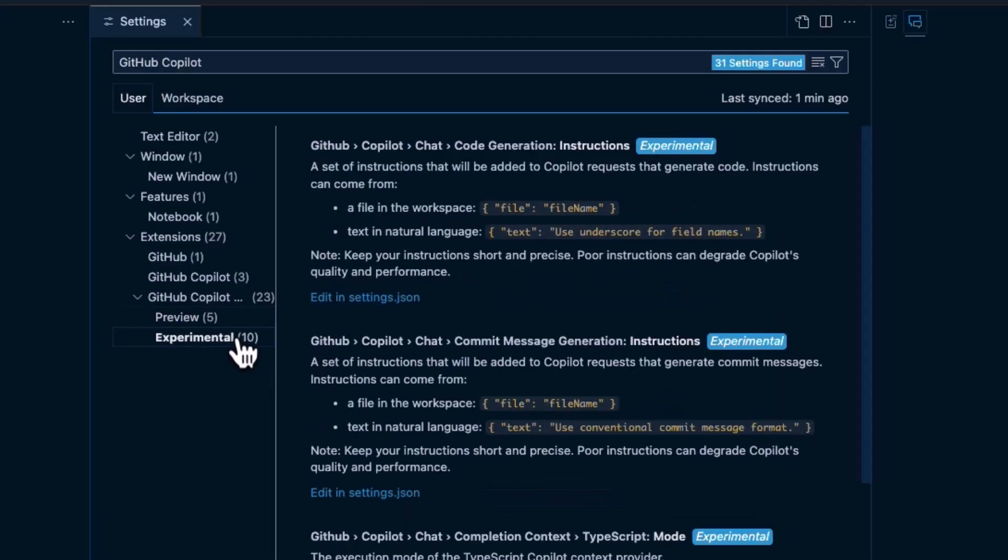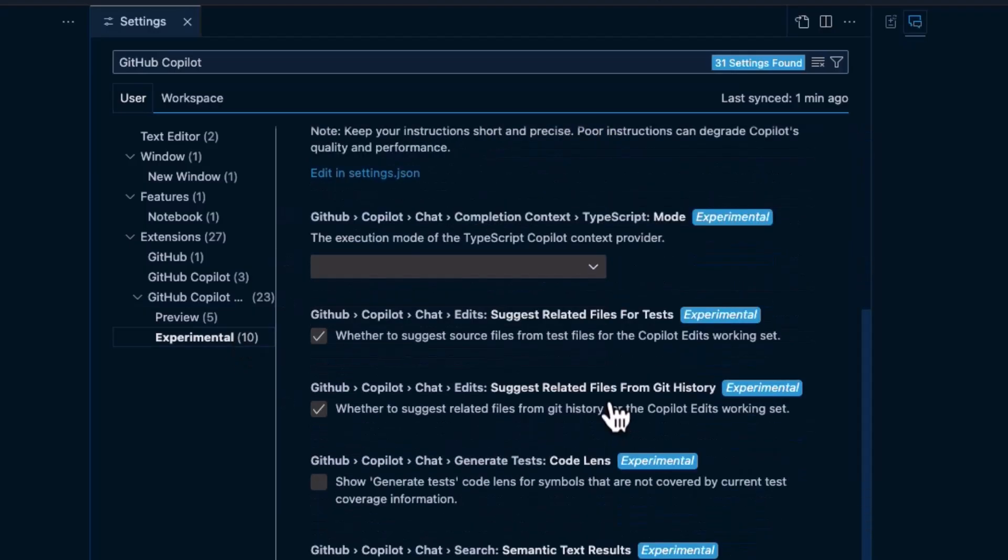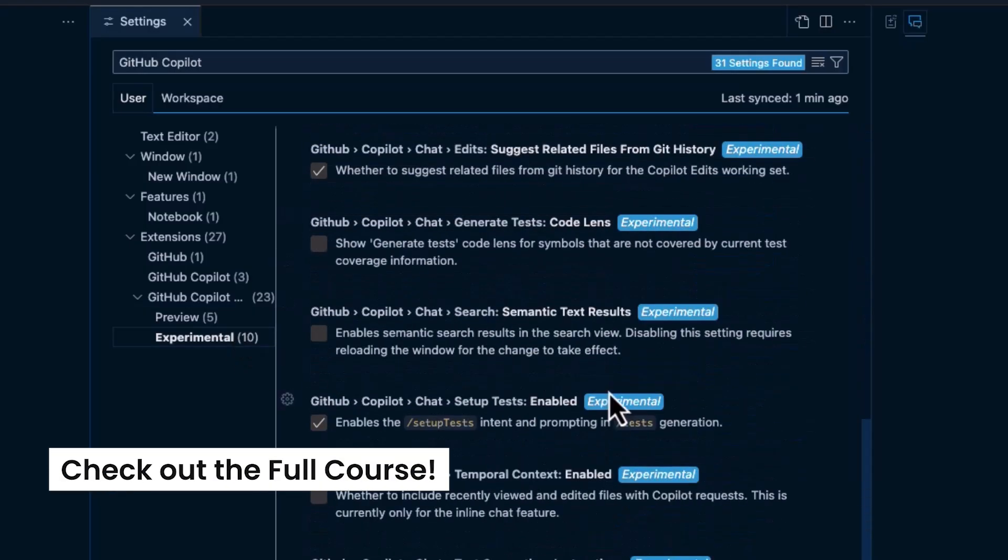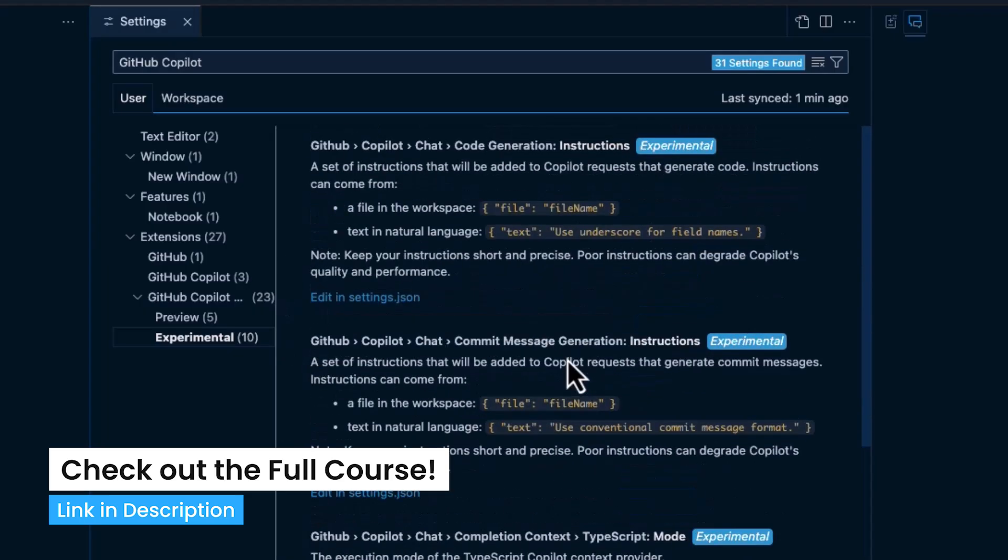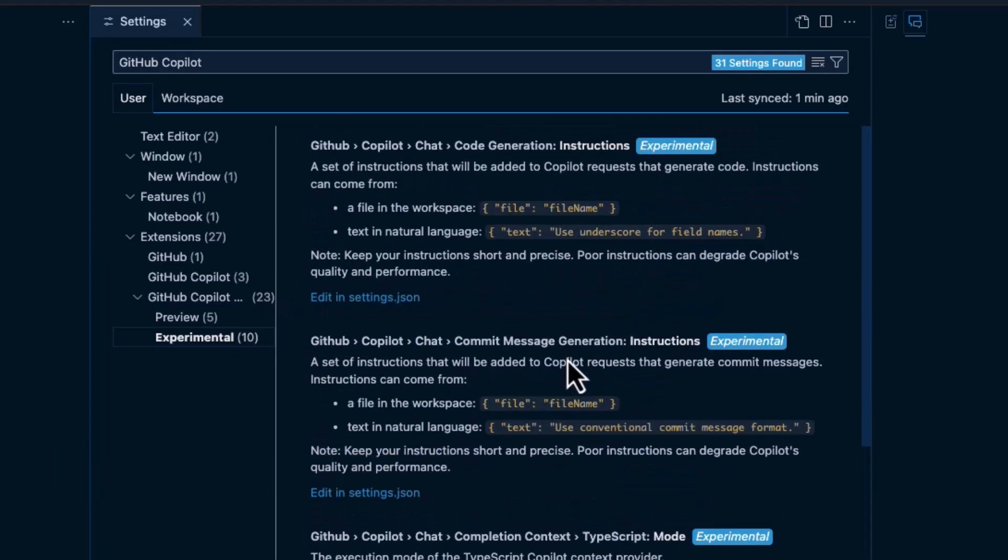We have experimental settings. I don't mess with these too much because as it says experimental, so these might be some really cool features that you're super interested in, but you don't have to do it. And they're all experimental, so who knows how it's going to work out. Generally, I kind of ignore these.